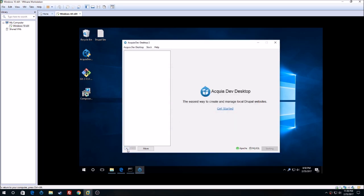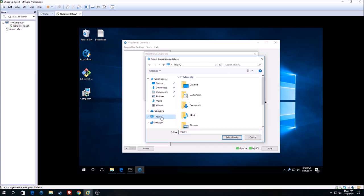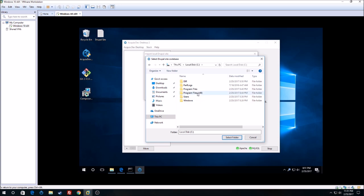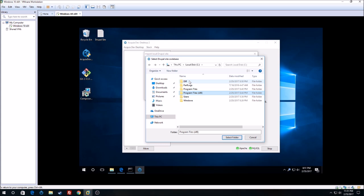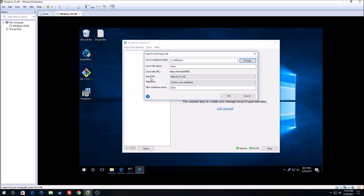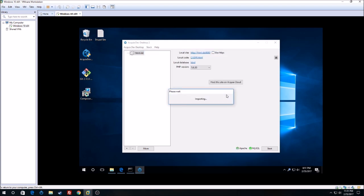Click on the plus sign and select 'Import local Drupal site'. Go to This PC, then your C drive, and navigate to your directory folder, then select the HTML folder and click 'Select Folder'. For PHP, we can set this to 5.6. Then click OK. Now we can go to our local site.